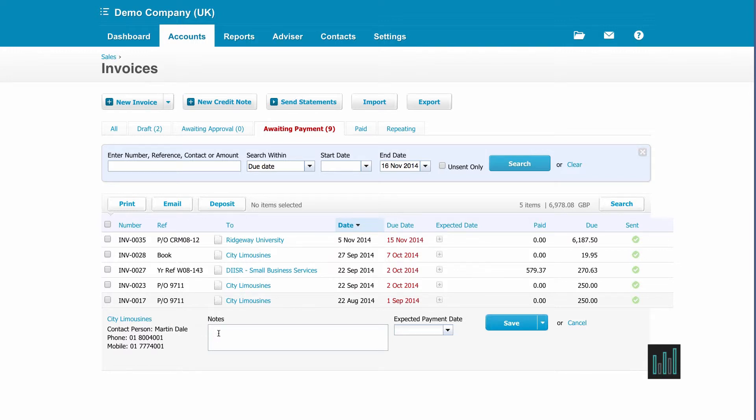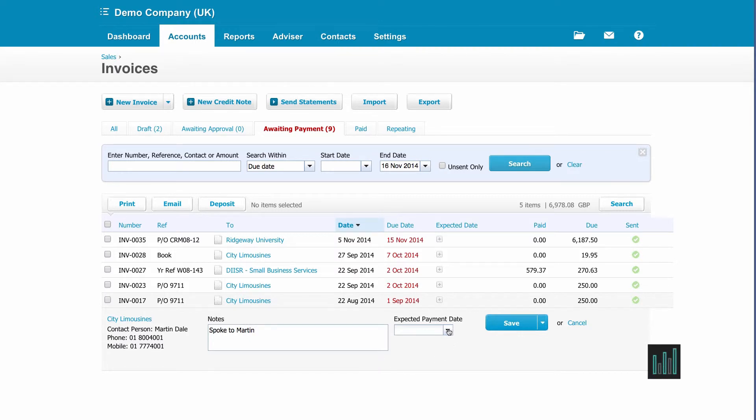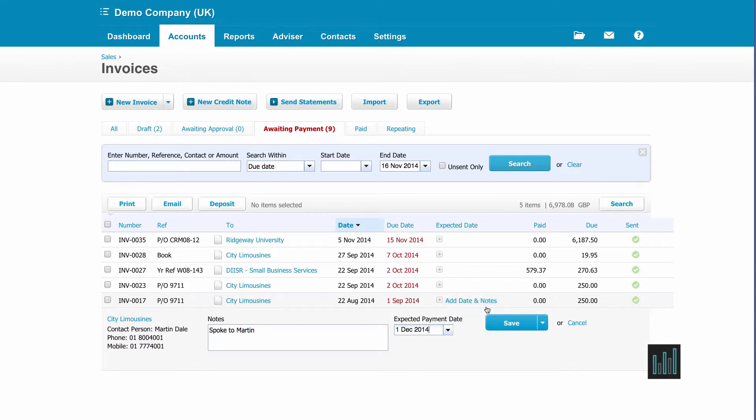So I'm just going to note in this box, spoke to Martin, and he's going to pay this particular invoice on the 1st of December. So I can find the 1st of December and save.